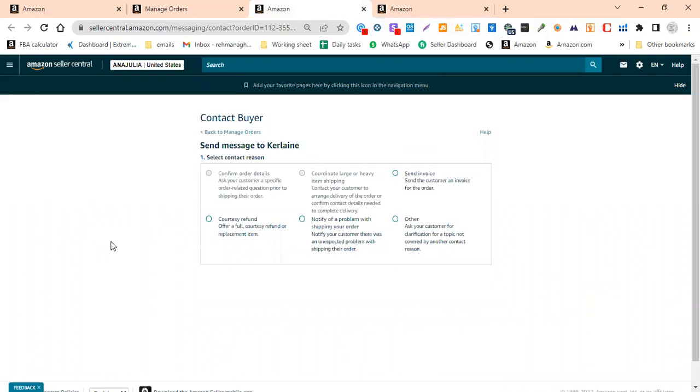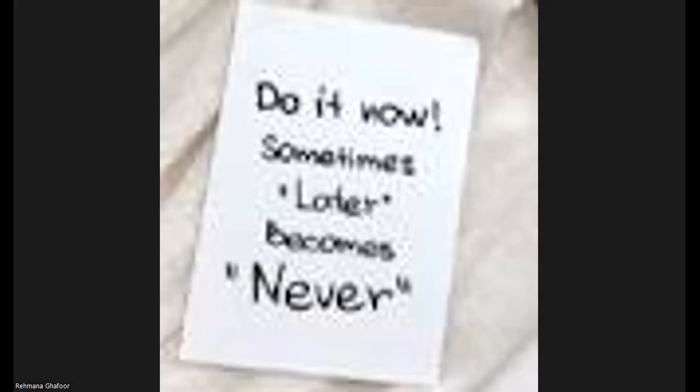If we contact the buyer, we can request removal. Whatever questions you have, you can ask in the comment box. Thank you so much for watching.